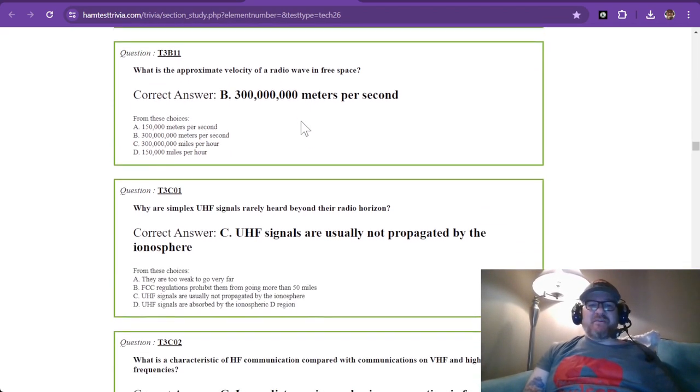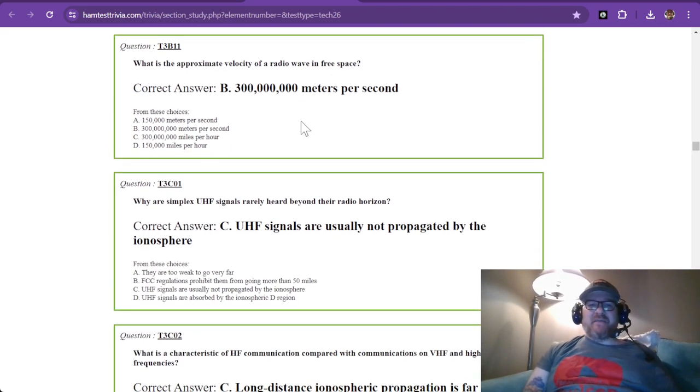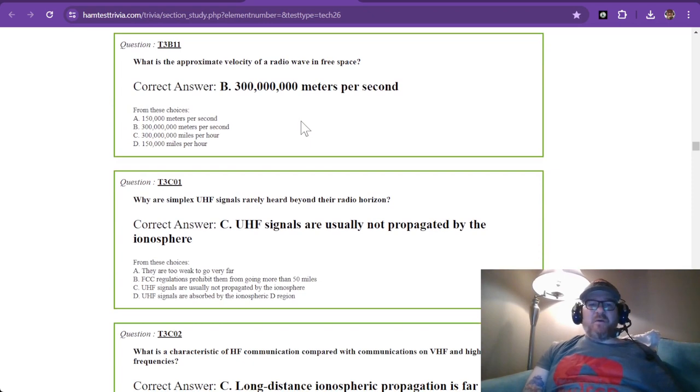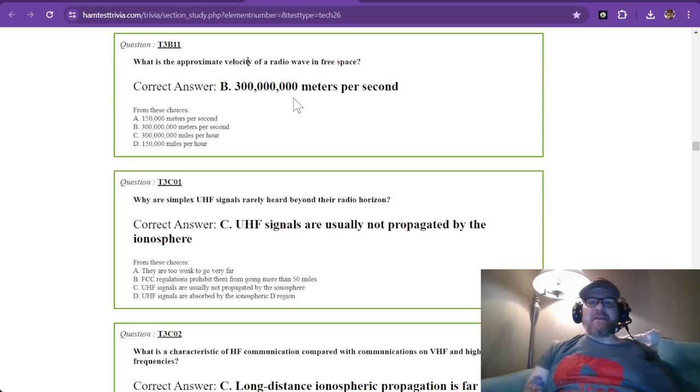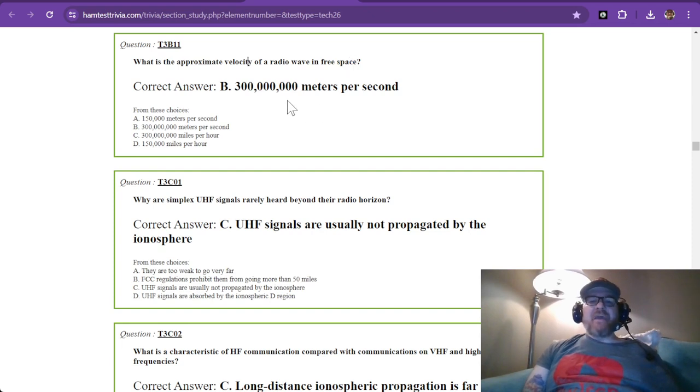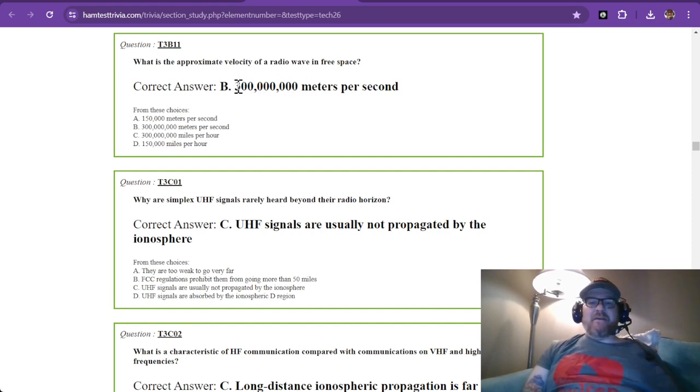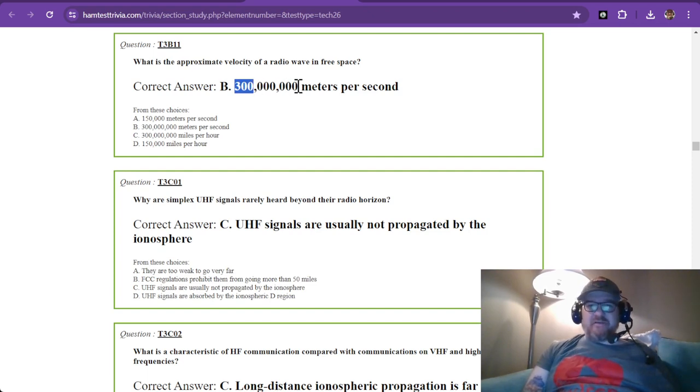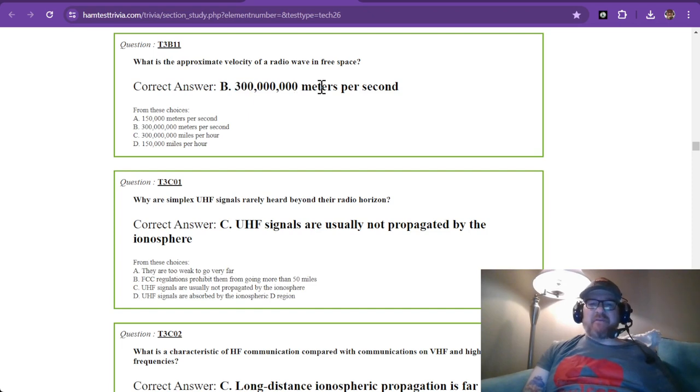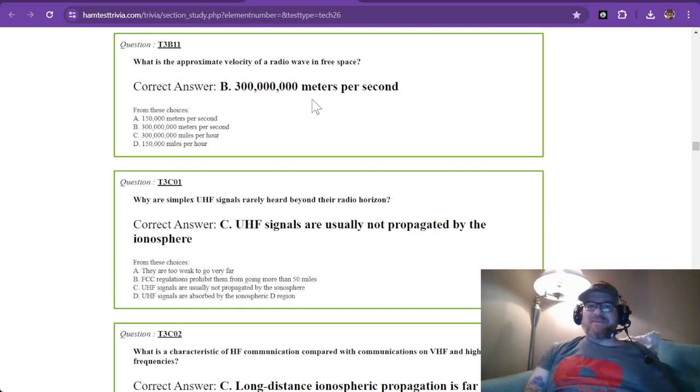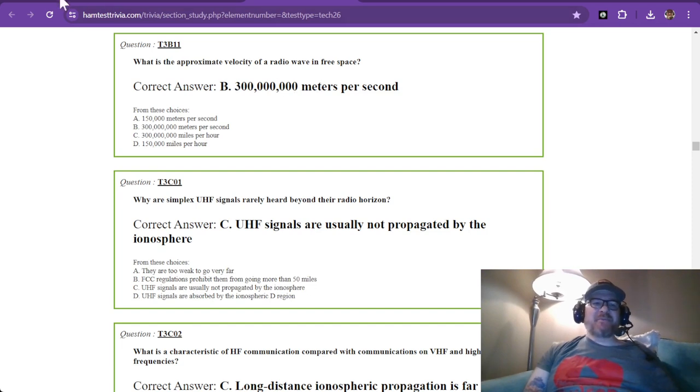So question number 11, what is the approximate velocity of a radio wave in free space? And that is 300 million meters per second. And this is why it is 300 divided by millions of hertz to find it in meters. Hey, there's some quick math for you there at the end here.